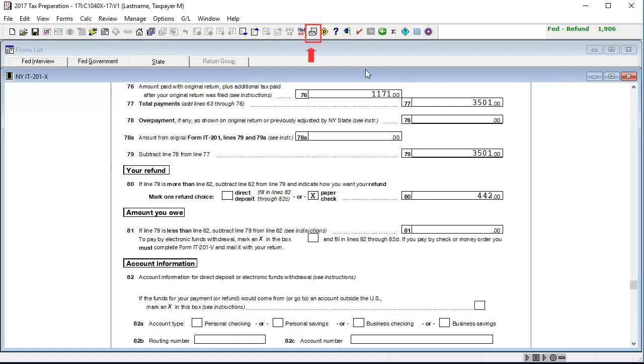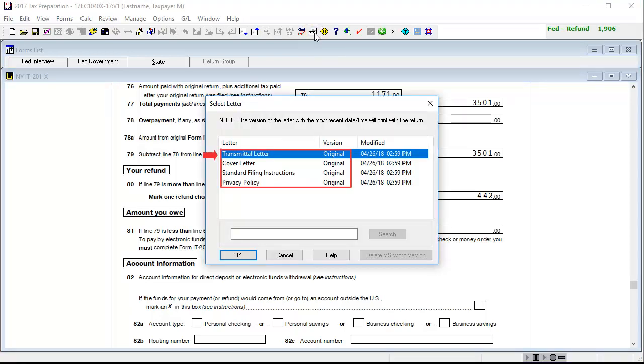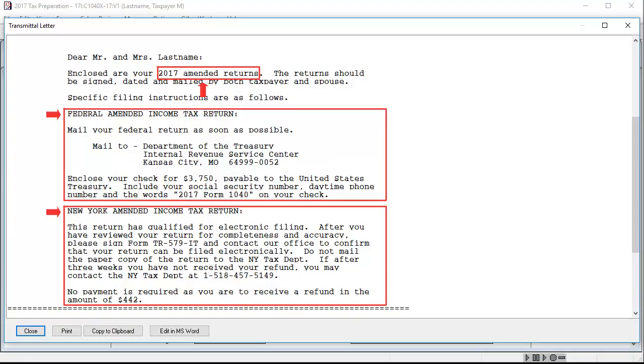Lastly, go to Letters, select a letter, and click OK to see new letters for the amended parts of the return and where to file them.